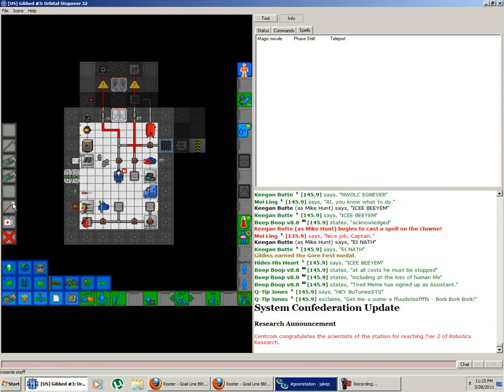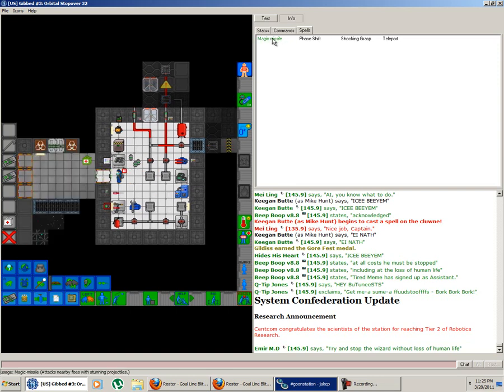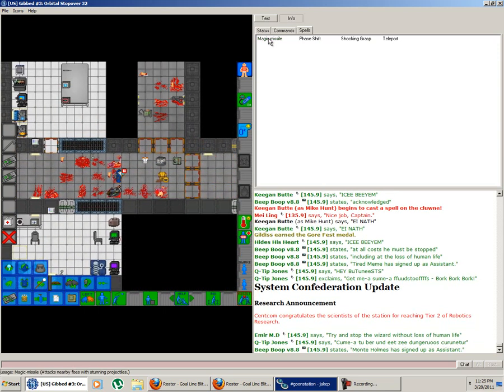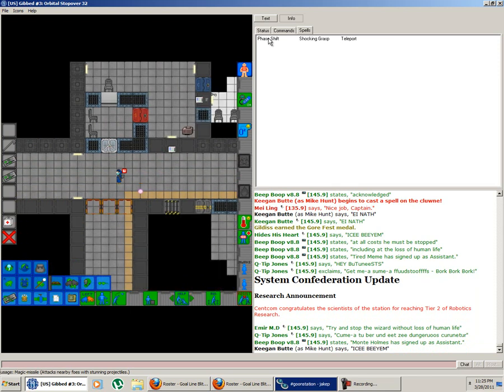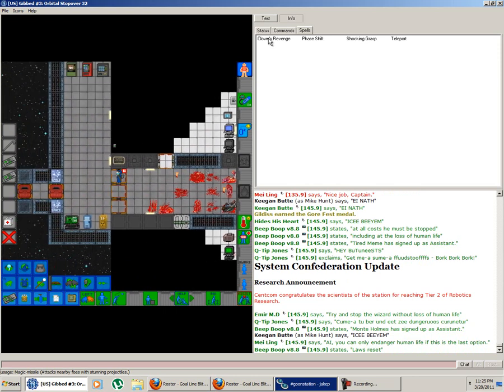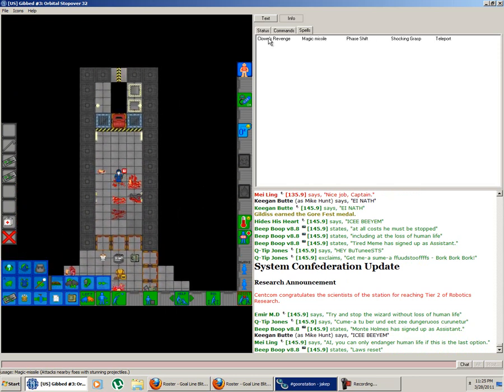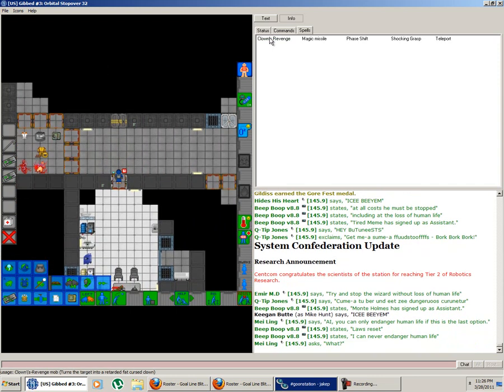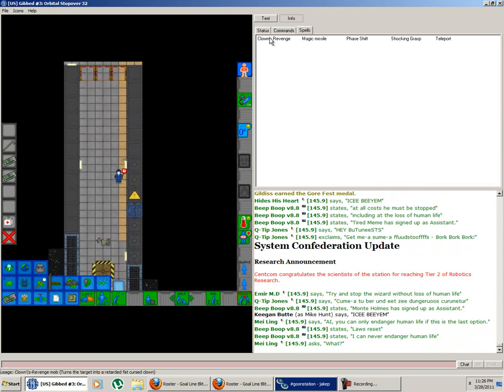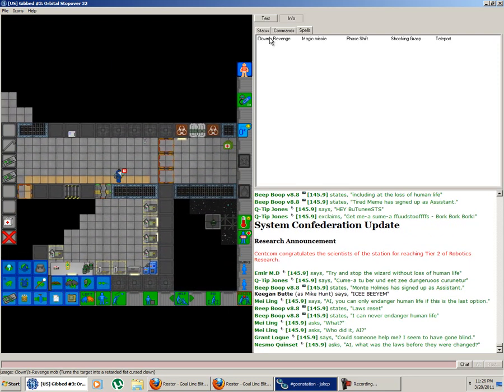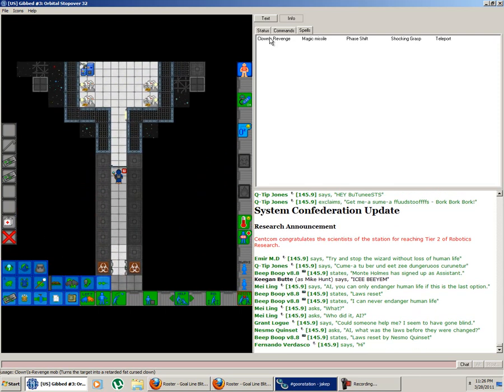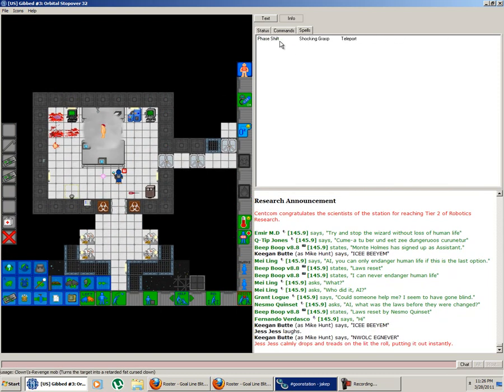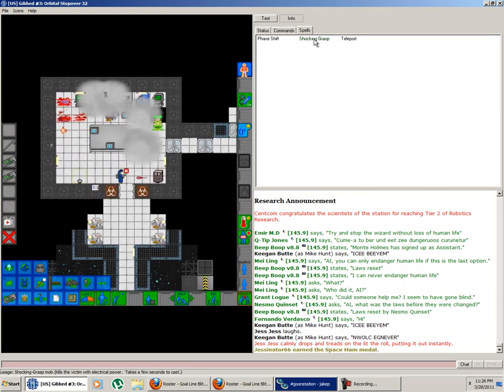I usually die fast. Oh, it went. Go get my staff. Once I get my shocking grasp back, I'll go back out there. Alright, let's go. Where's that dude? Interesting. He's like gone, huh? Magic missile. Clown's revenge. There ya go.